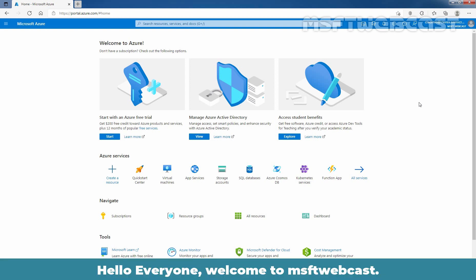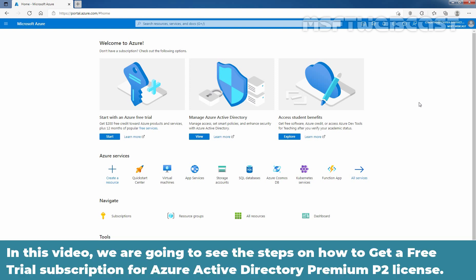Hello everyone. Welcome to my Subtip webcast. In this video, we are going to see the steps on how to get a free trial subscription for Azure Active Directory Premium P2 license.